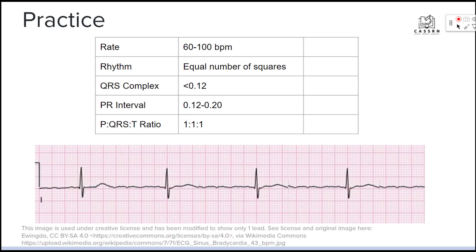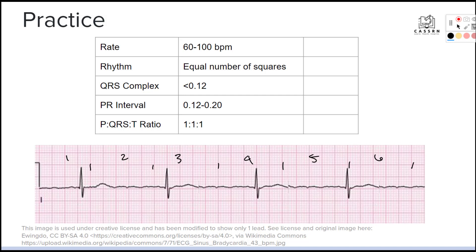Let's practice on this six-second strip. We count five big squares per second, marking off six seconds total. Counting the beats on the strip, we get 1, 2, 3, and 4 beats. In our six seconds we only have four beats, and multiplying by 10 gives us a heart rate of 40 — so we can see we're on the low side.